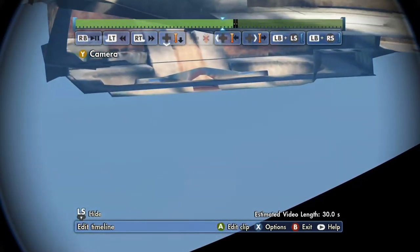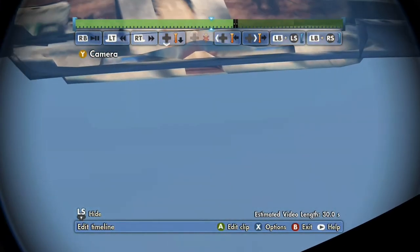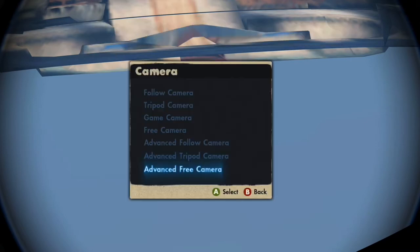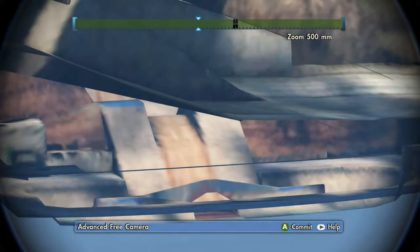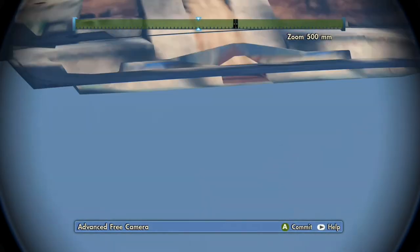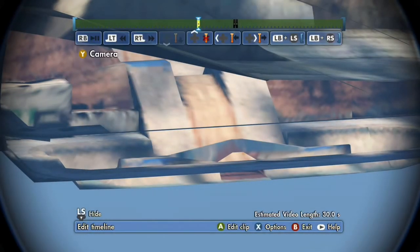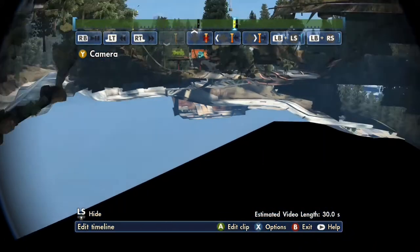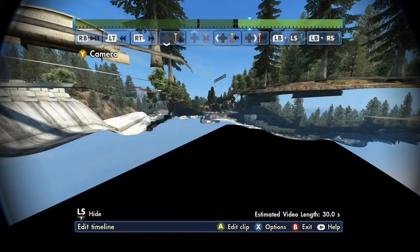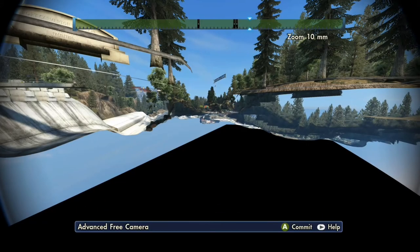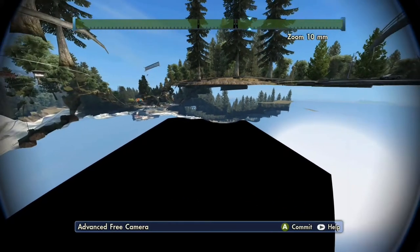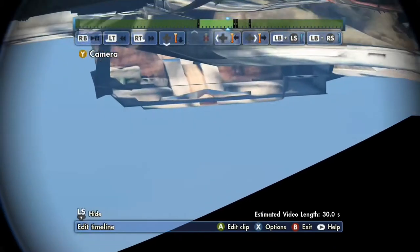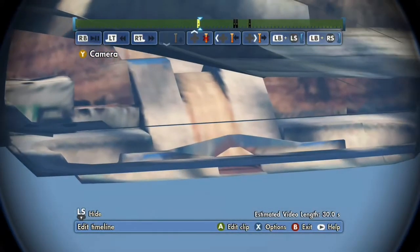And then once you rewind it past that point, it'll go all the way up to a 500 zoom. So you can adjust it wherever you want in between those points. And then if you go anywhere past that, it just puts it to a 10 millimeter fisheye lens. So this is how you get your wide angles.